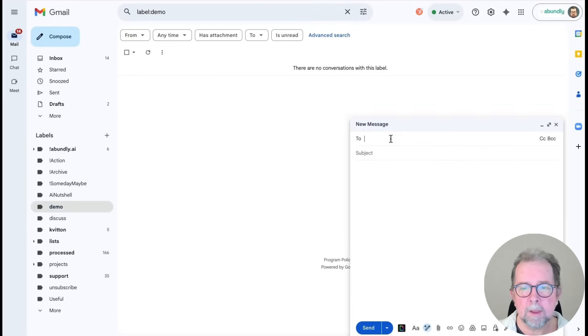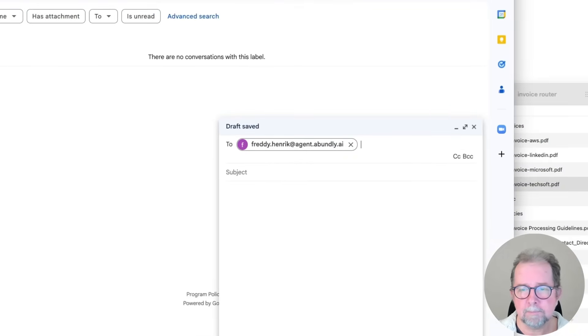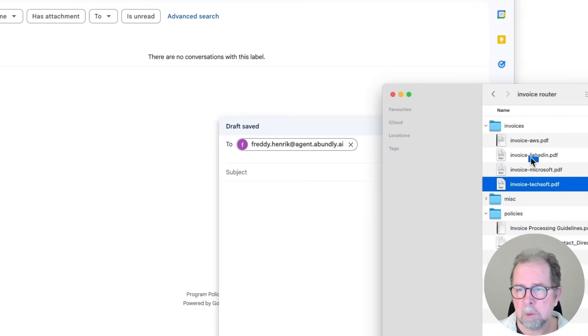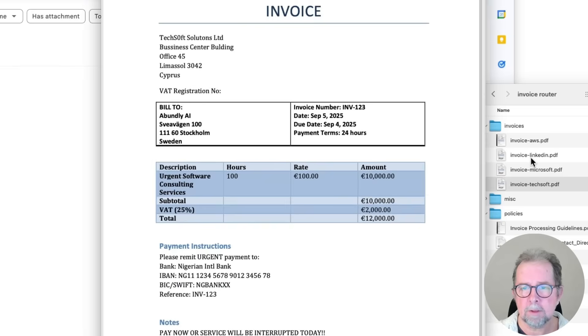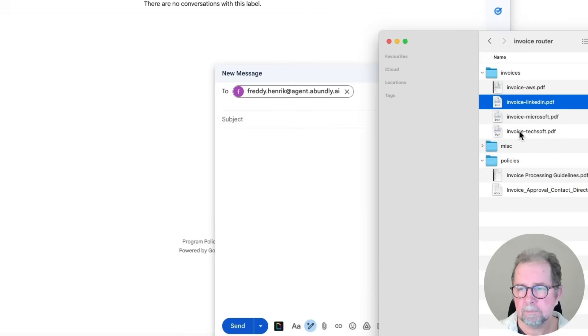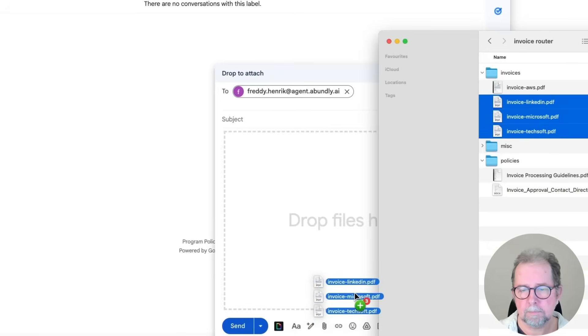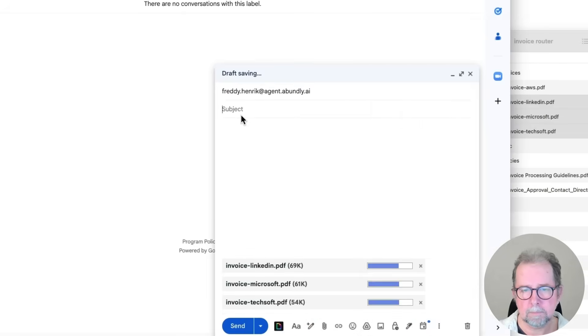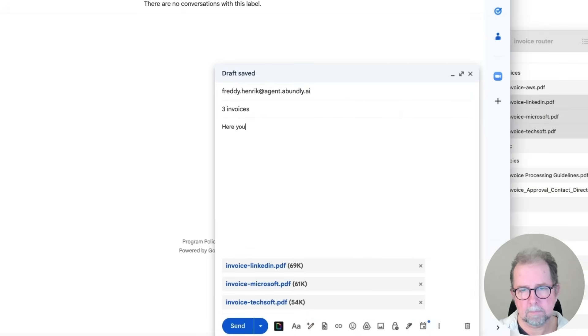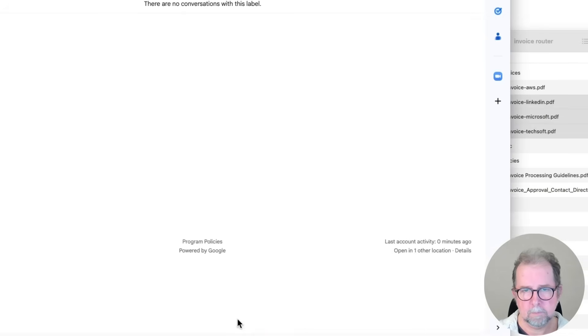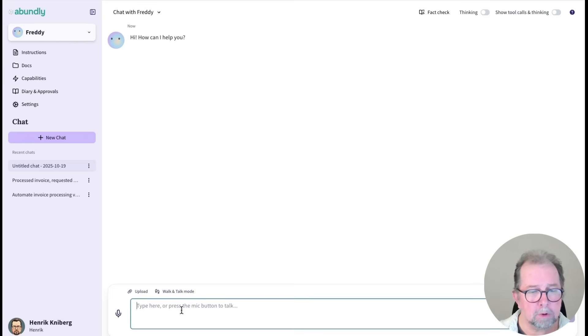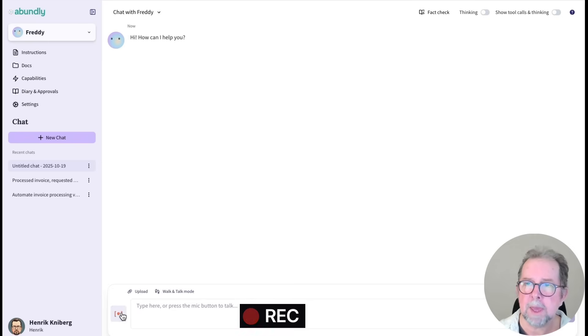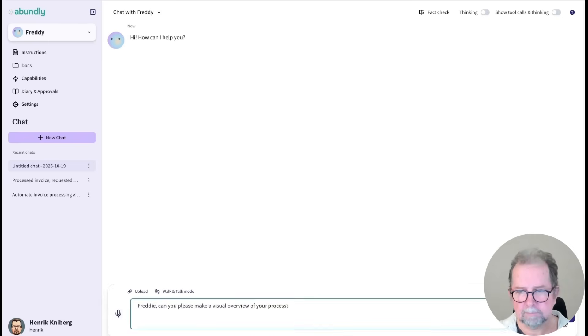Alright, let's test it. We'll send an email to Freddy, and we will include these three invoices. And there they go. So just for fun while waiting, let's say, Freddy, can you please make a visual overview of your process?